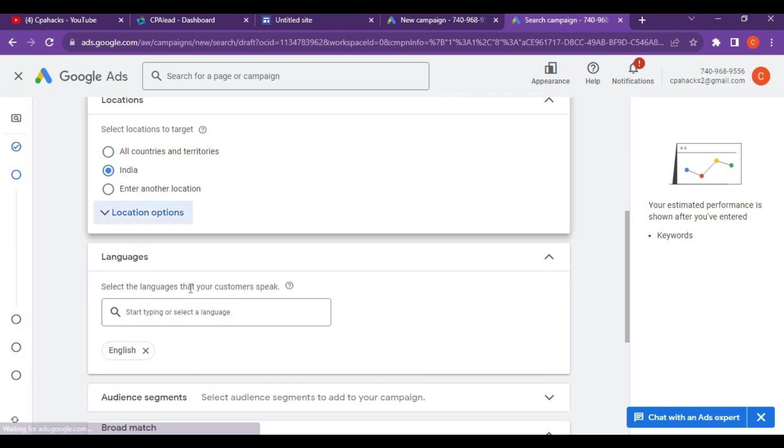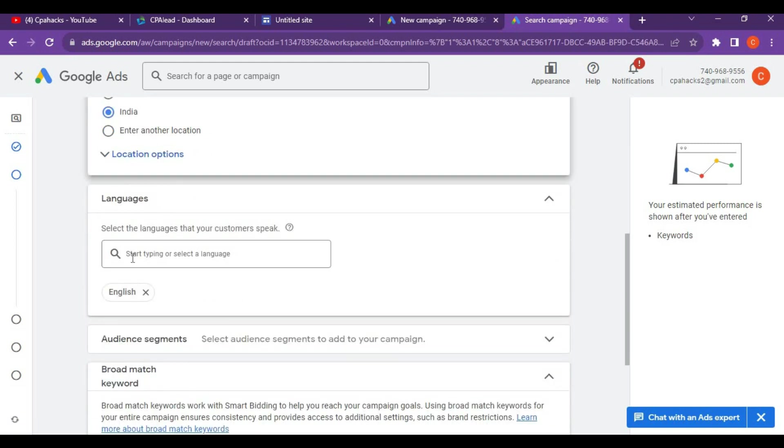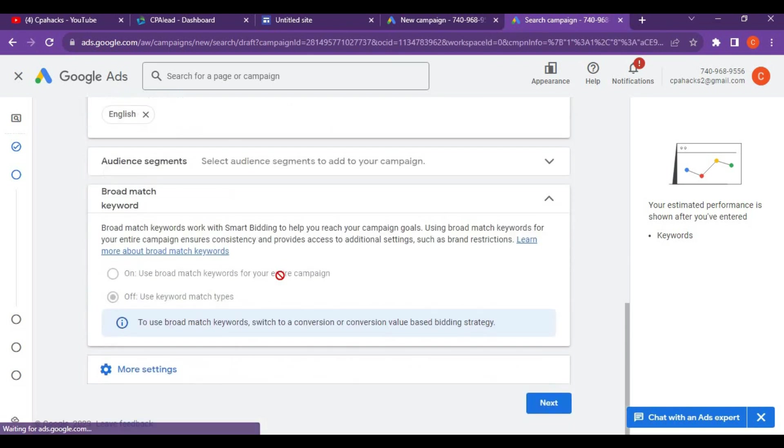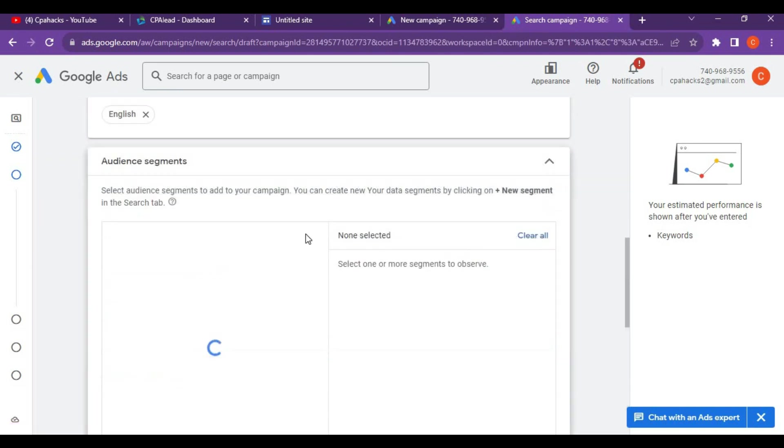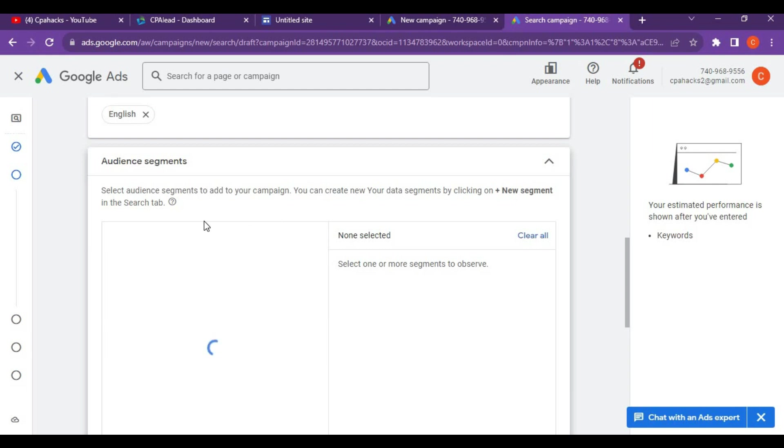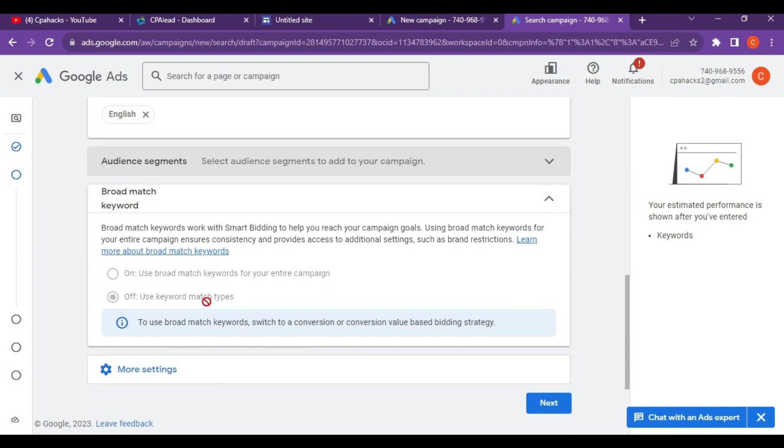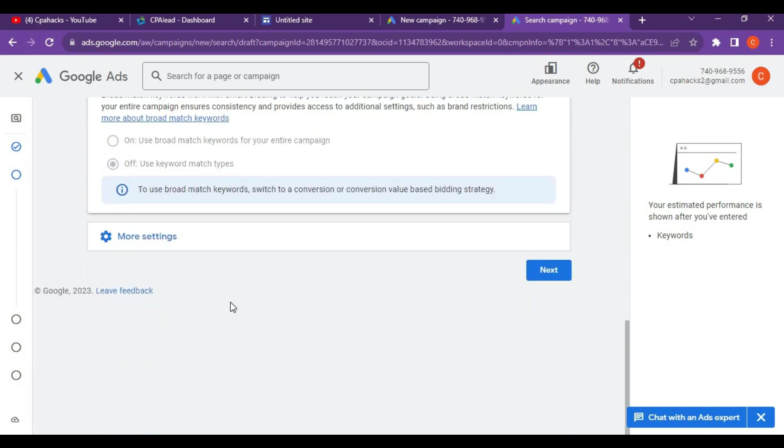Click on next and you'll enter the targeting space. Set it as India and language should be English. English is really mandatory. In the audience segment you don't need to give anything.